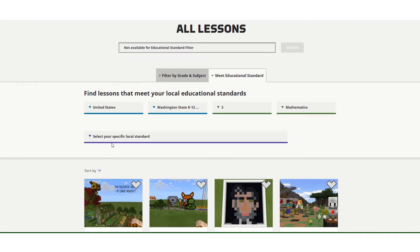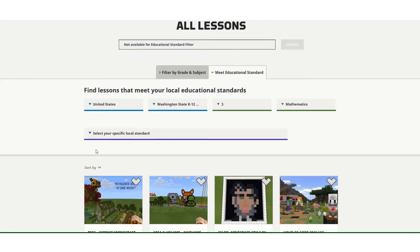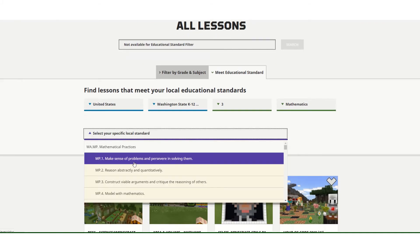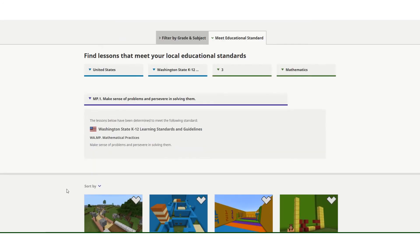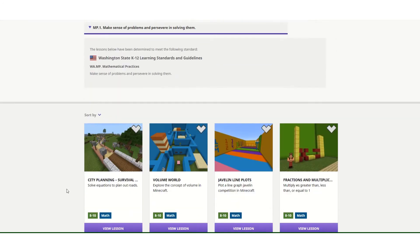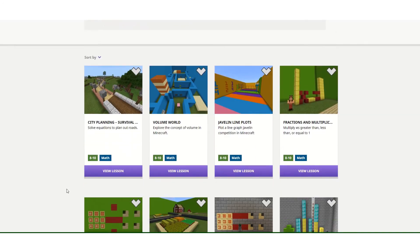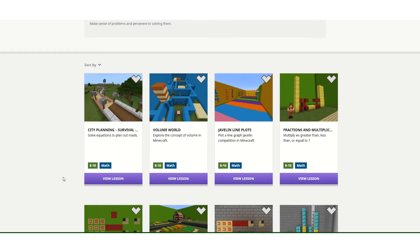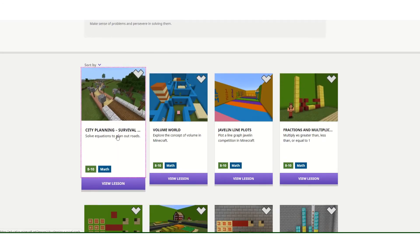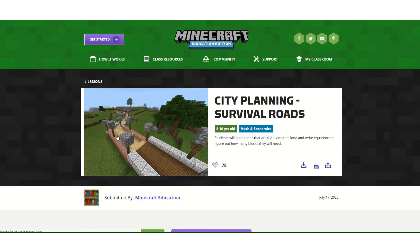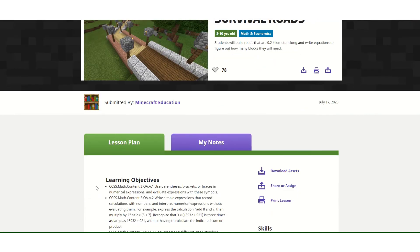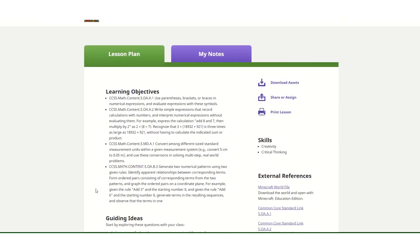Then I am able to select the specific standard that I'm looking for and see what lessons show up for aligning to that standard. If I click on one of the lessons, I will see the lesson plan and all of the other resources that go along with that lesson.